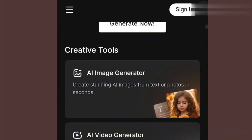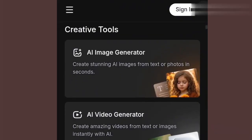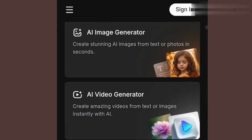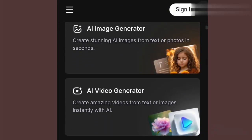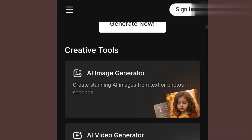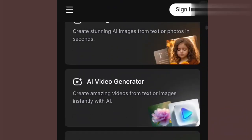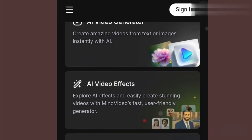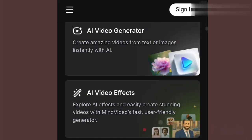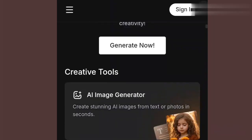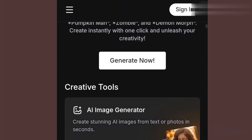You can see their creative tools. They have an AI image generator, AI video generator, image generator, video generator, AI video effects, and AI voice and sound generator. You pick the one that you want to use. I tell you, their qualities are very good.